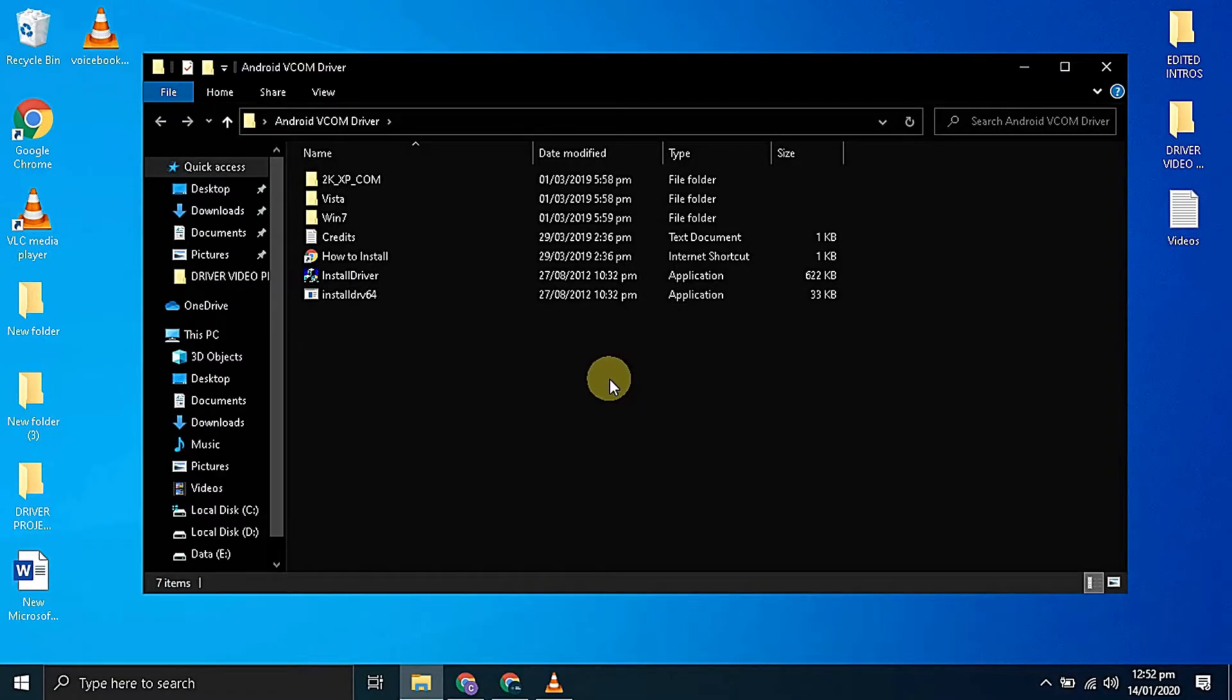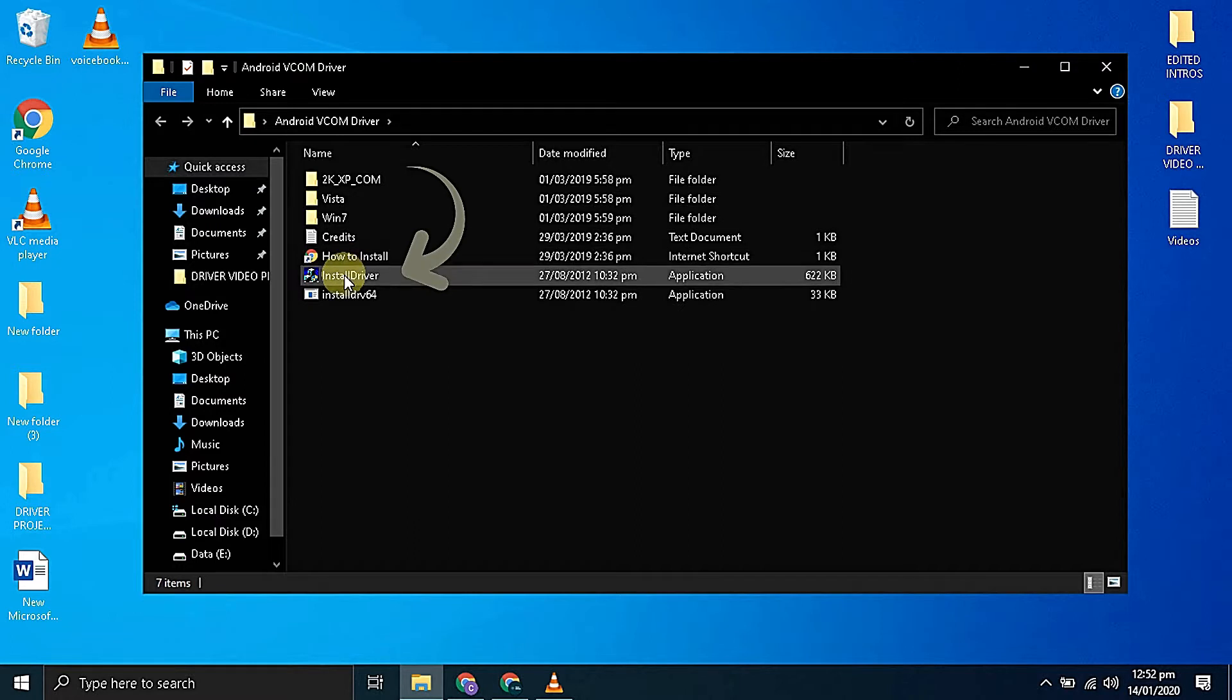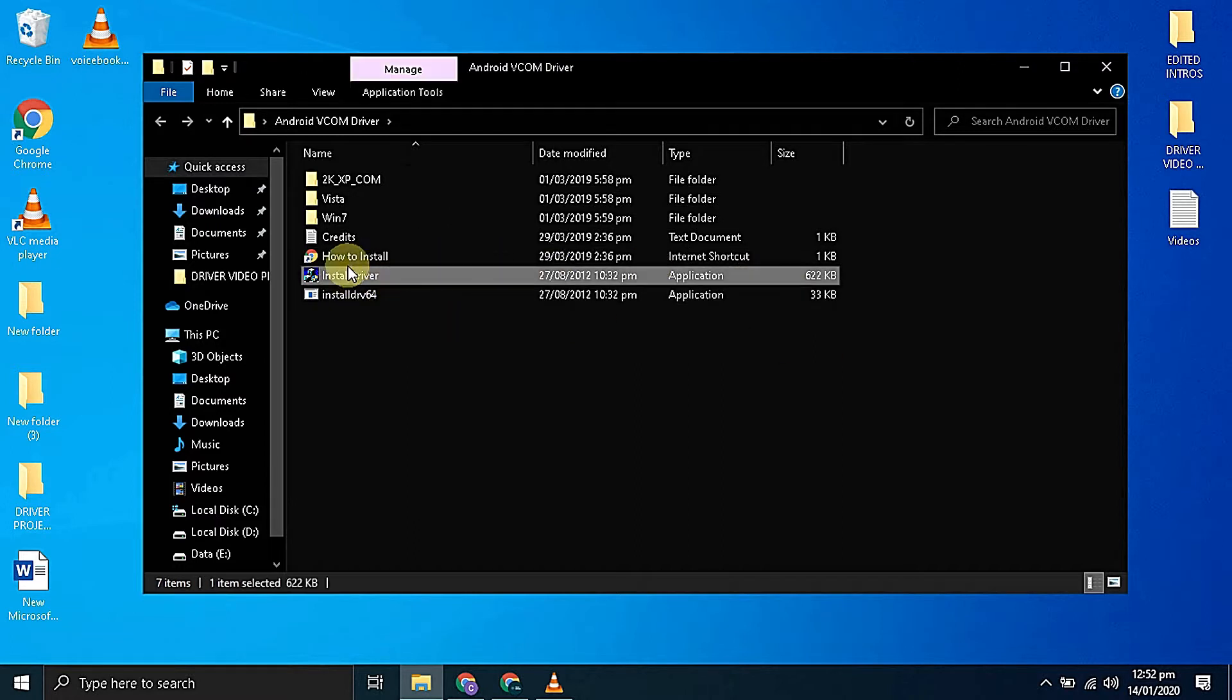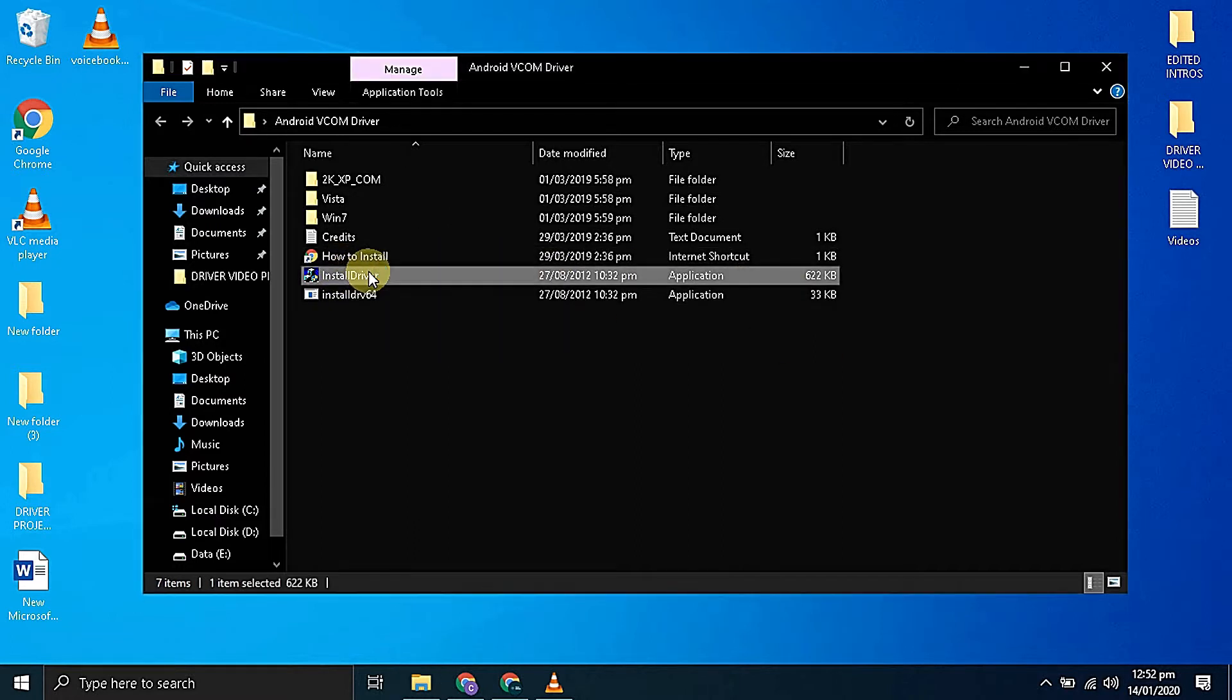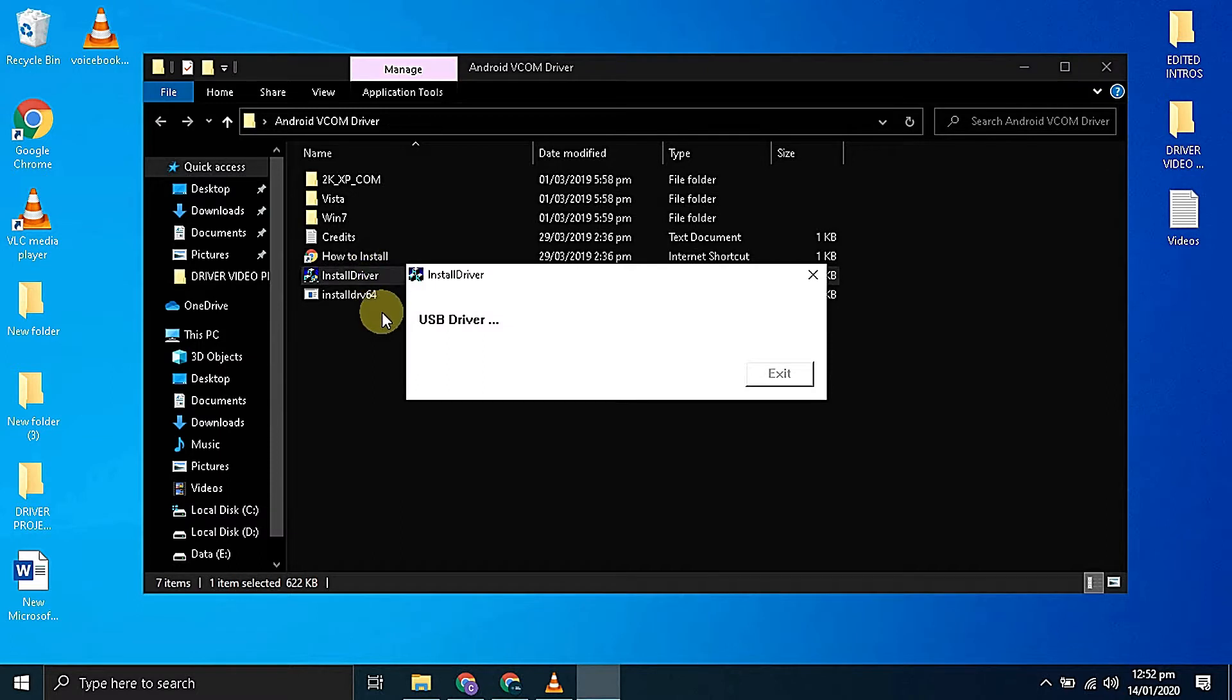In the first method double click on the install driver.exe file. As you can see drivers are installed on the computer successfully. Just click on exit and you are done.